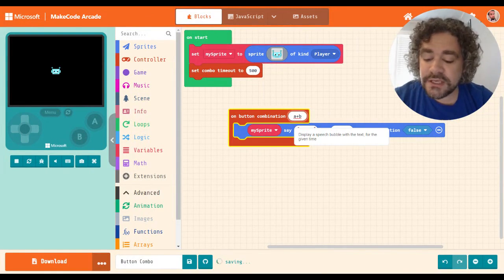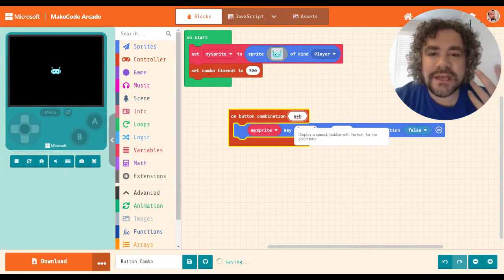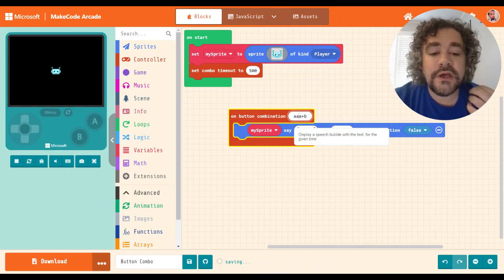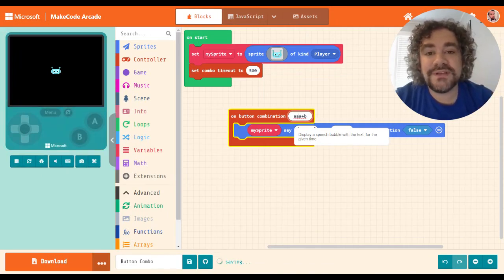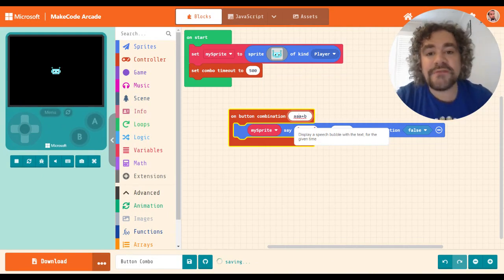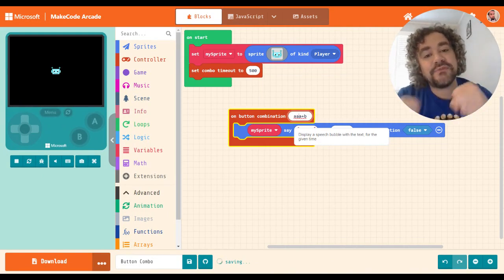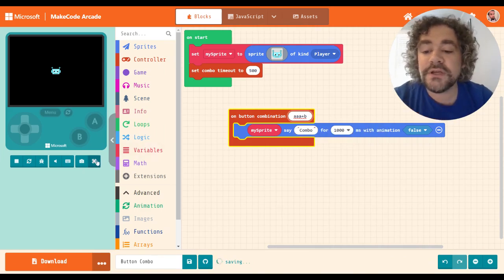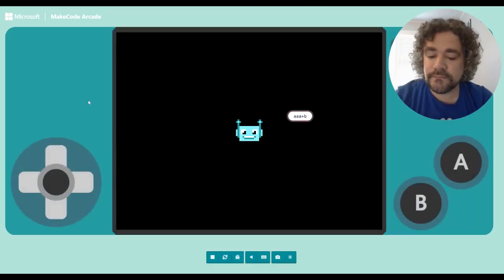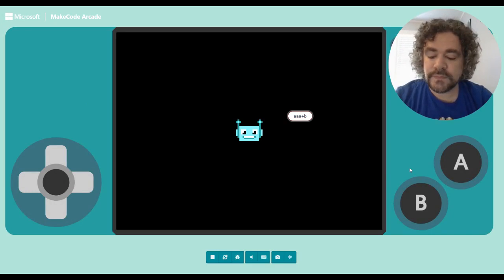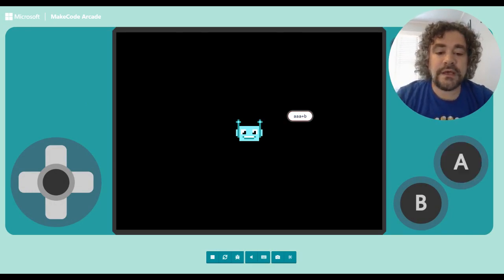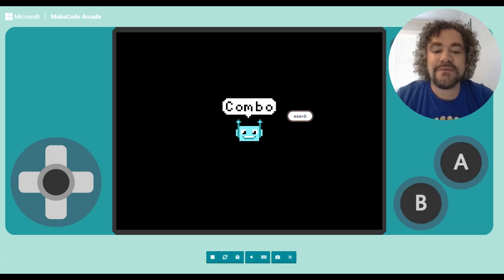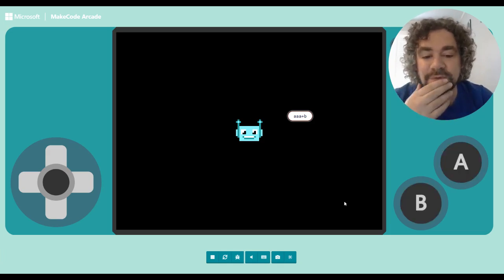So A and B together is now setting off the combo. You can even have them in a series and a combo. So maybe, I keep on thinking about fighting games because when I do combos, I'm usually doing fighting games. Maybe A, A, A plus B. So in order to trigger this combo, I have to press A, A, and then I have to press A and B together. It's going to be a hard combo to do, but let's try it. A, A, A. Oh, I did it right away. First try. A, A, A, B. A, B together. Yep, it worked.